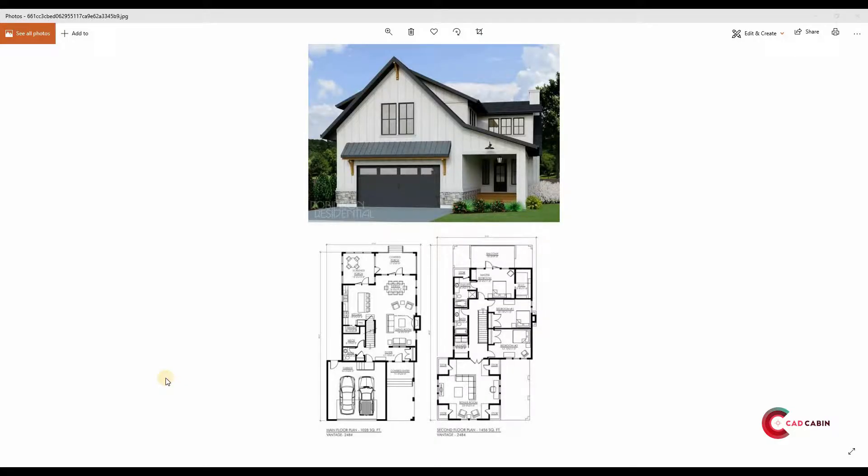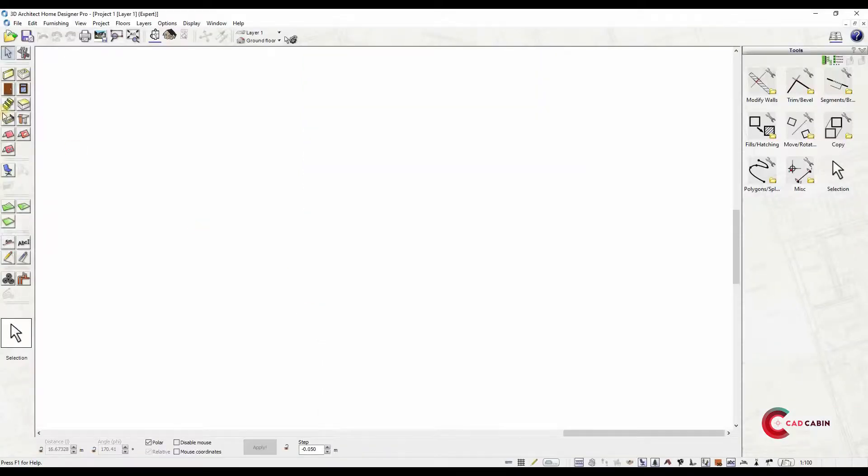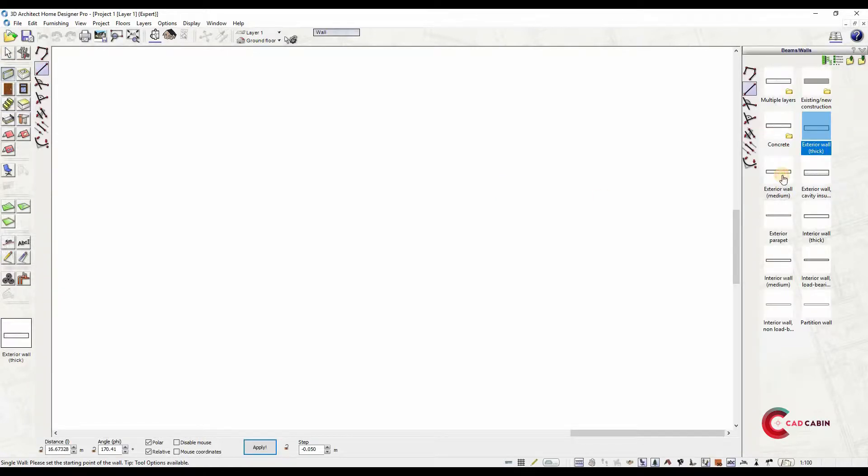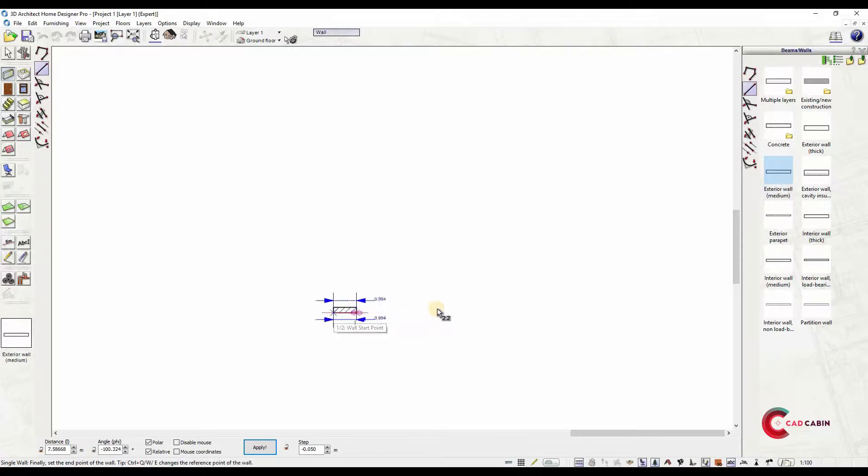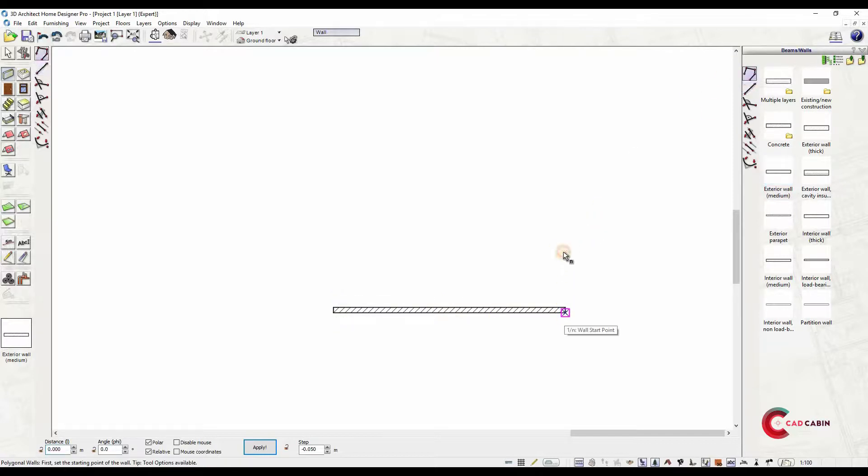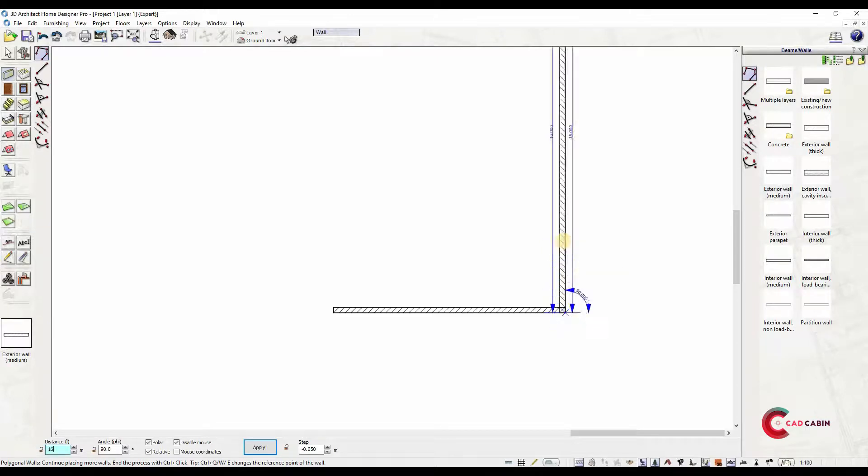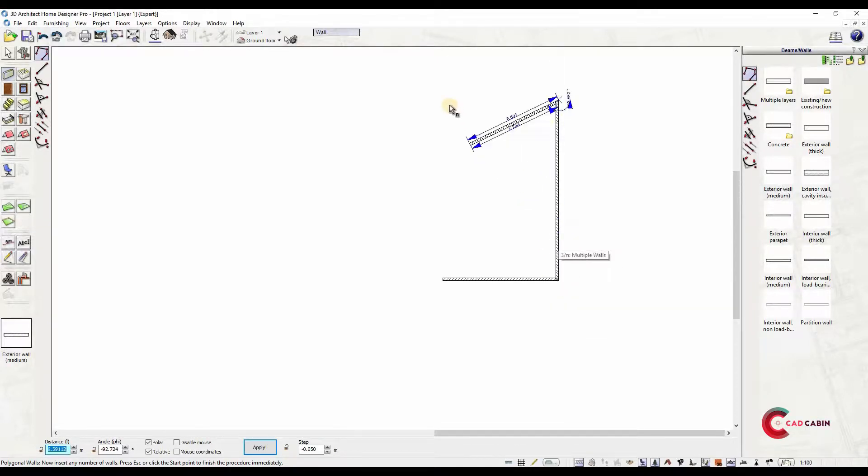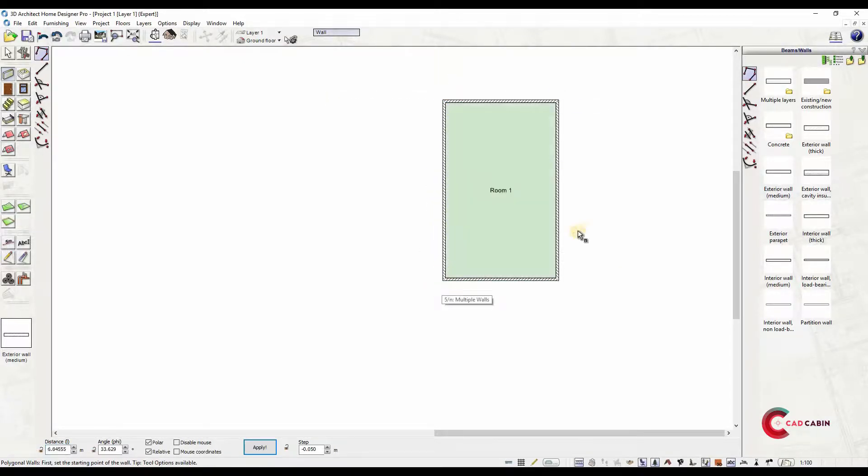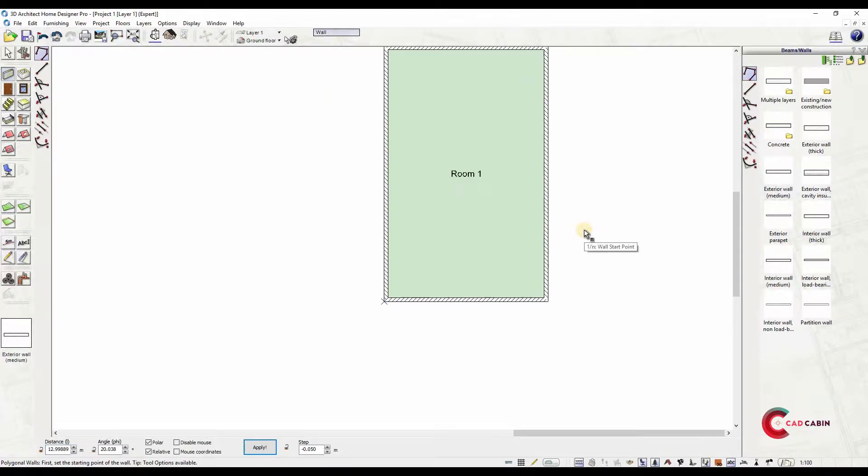Hi everyone, welcome to another CAD Cabin video. In this tutorial we will be doing a two-story home similar to this image using our software. To start, draw the walls. Click on the wall tool icon, select the wall type from the catalog bar, and use polygonal input method. You can drag and drop walls or input wall length and press enter to end the wall. Draw the exterior wall first, then interior wall partitions.